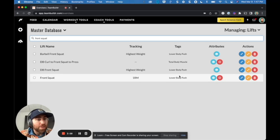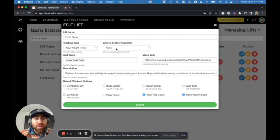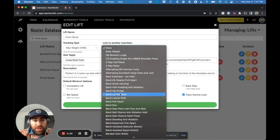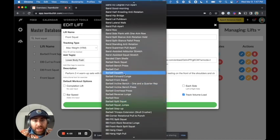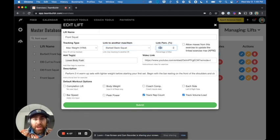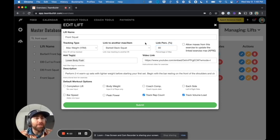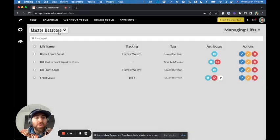So if you do take a back squat 1RM, what you can do is you can take a front squat and say, link it to the barbell back squat. So if I find barbell back squat, I'll say, I'm going to link this at 80%. So whatever my back squat is, my front squat will equal 80% of that as far as the one rep max.